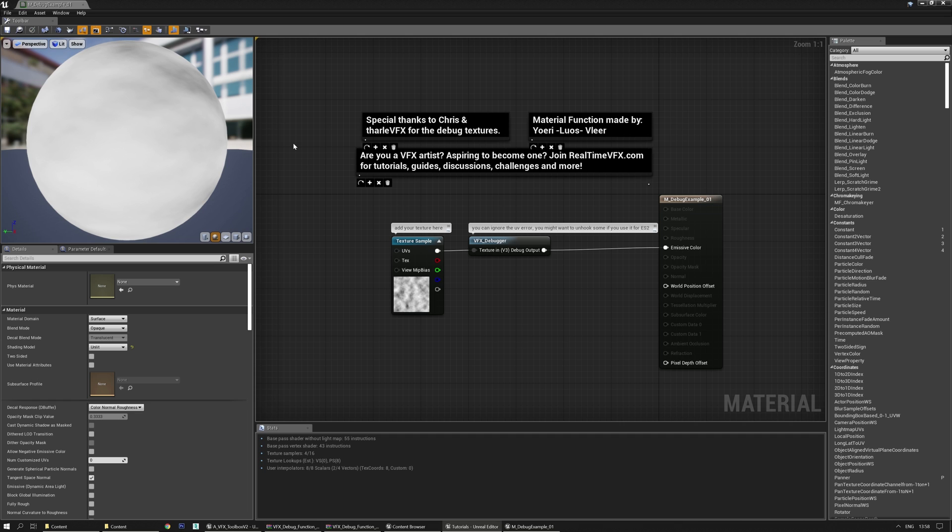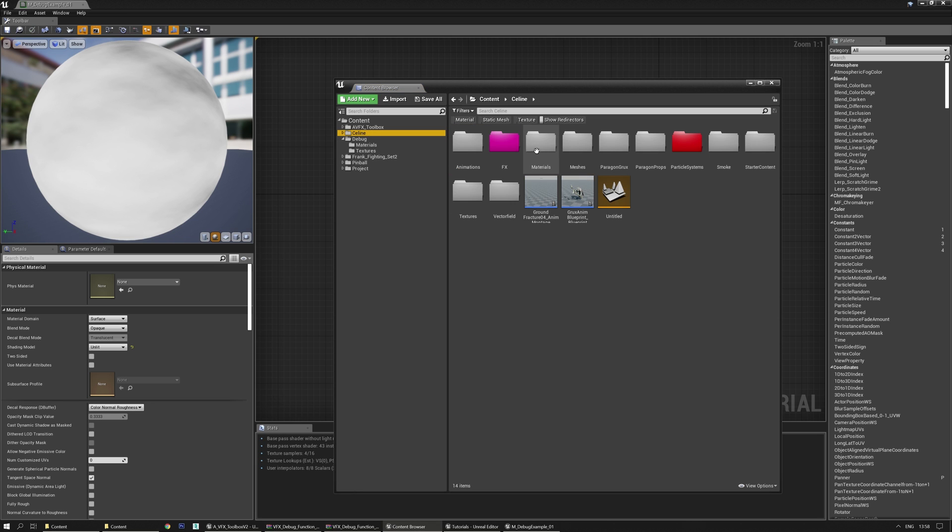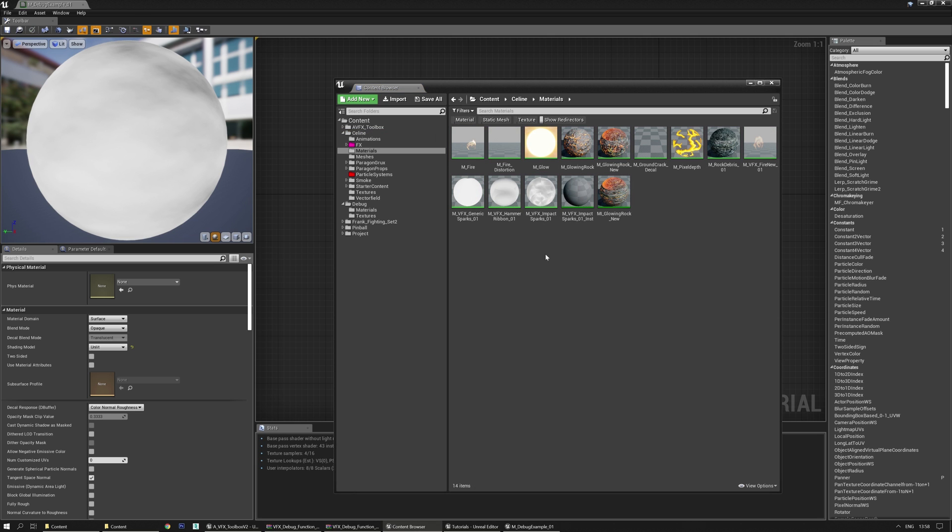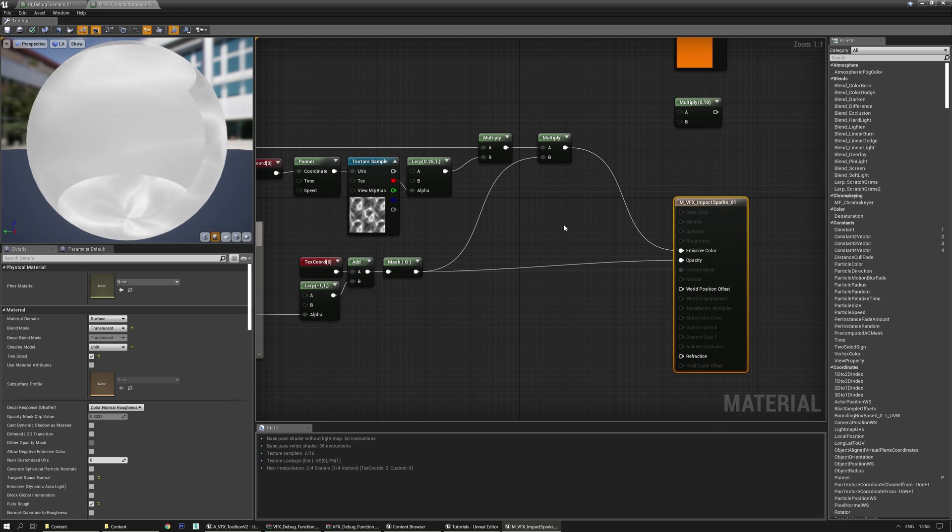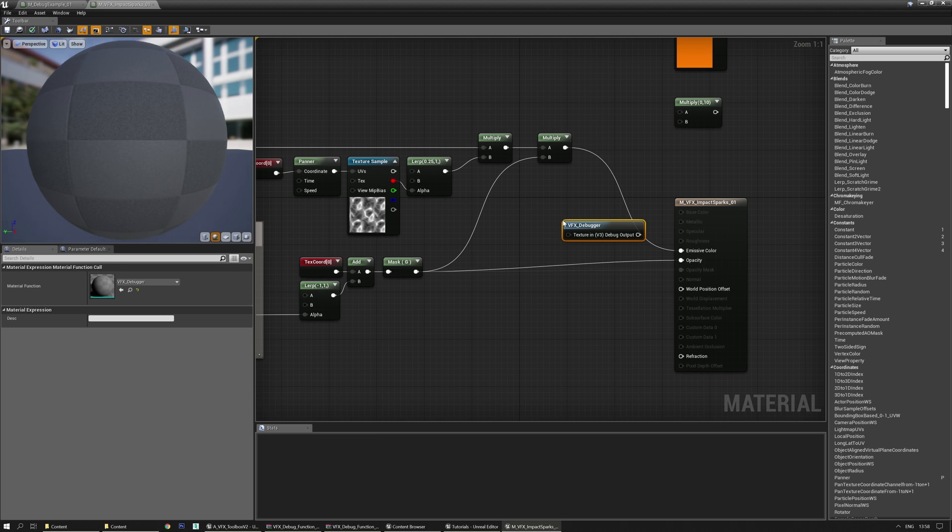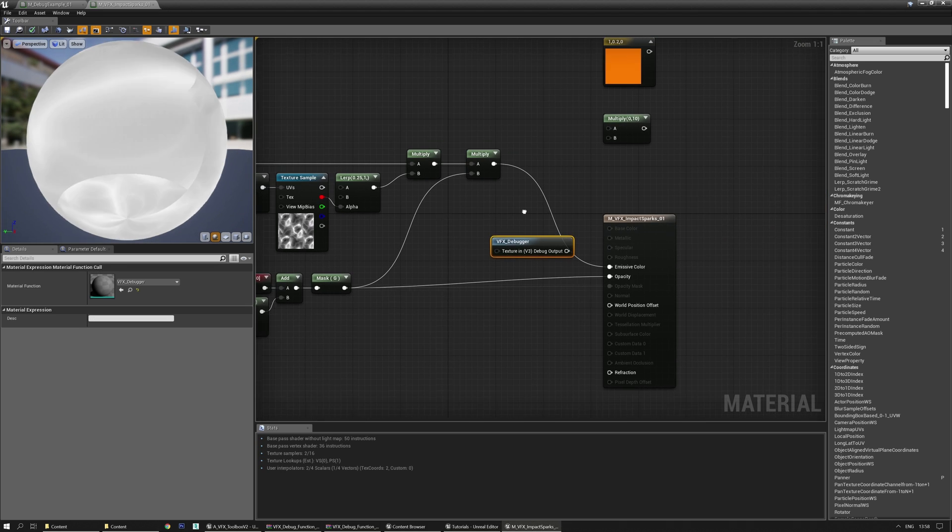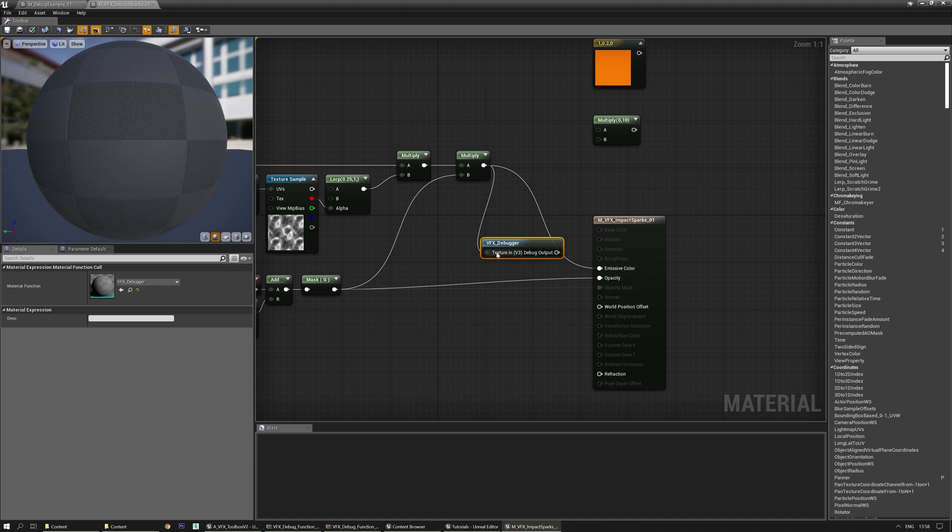Now let's show this really quick on how to use this on a particle effect. I'm going to grab a random material, the sparks one. I'm going to right mouse click, write VFX, press enter because that's the only VFX material function that I have in here.